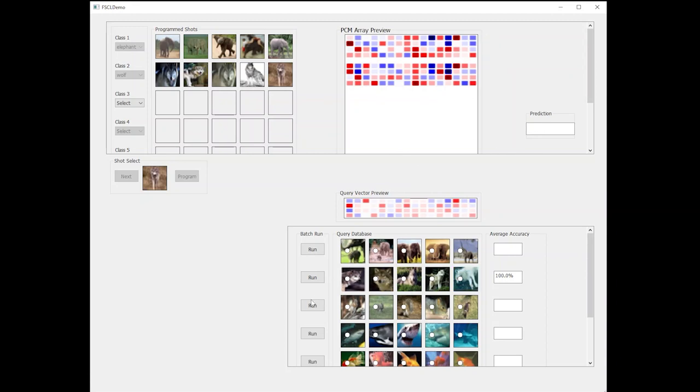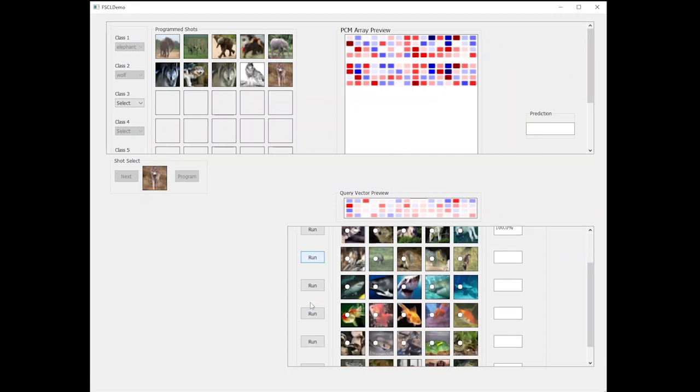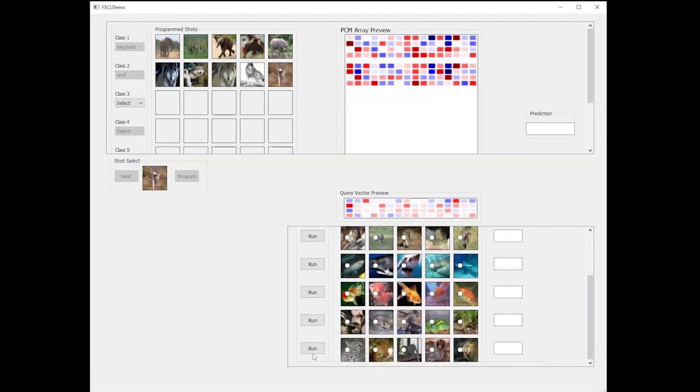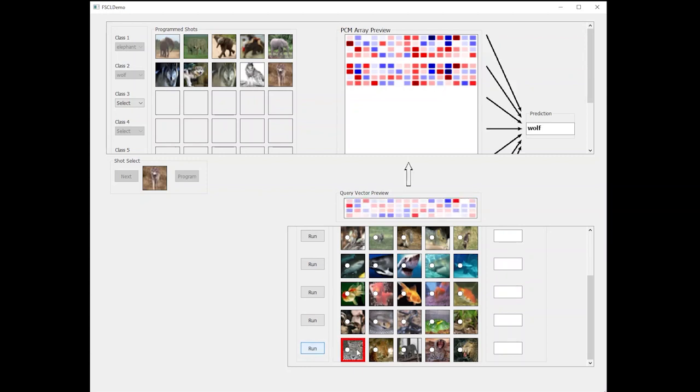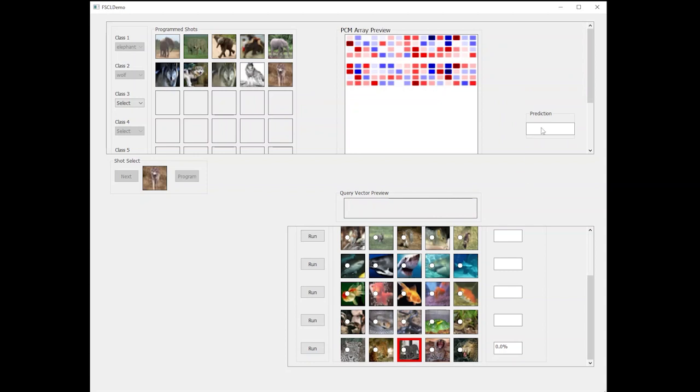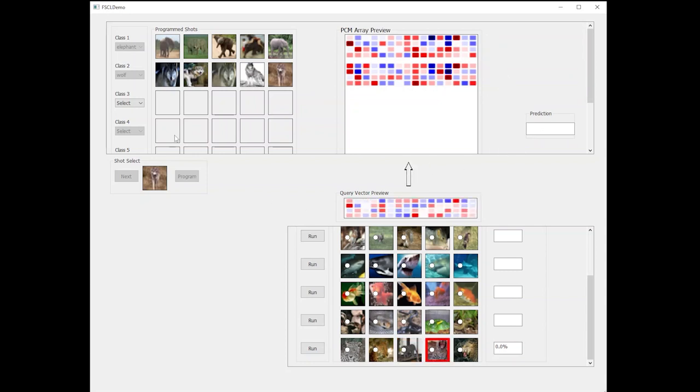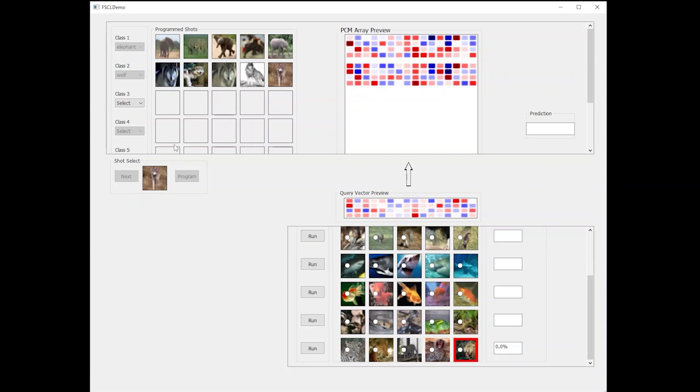However, if we evaluate the learner on images from a different class, for example, like leopard class, having seen no images from this class so far, the learner will misclassify it as either elephant or wolf.